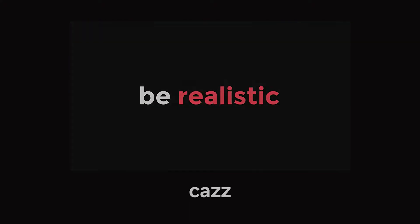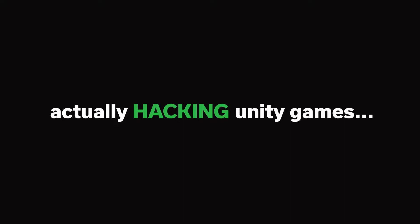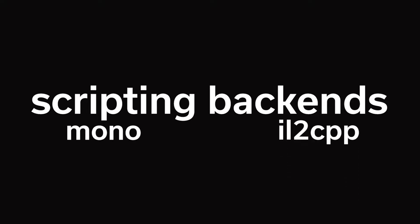With all that out the way, let's start talking about actually hacking Unity games. When Unity games are built, they use one of two scripting backends, mono or IL2CPP.